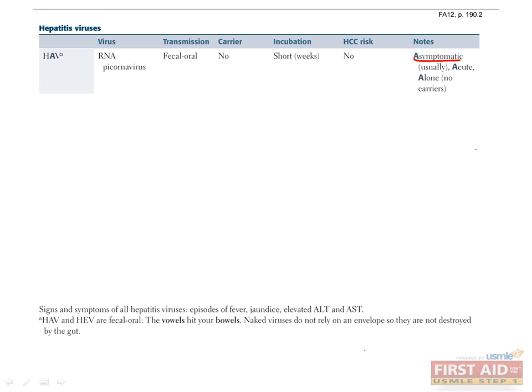An HAV vaccine is available for patients with chronic liver disease, especially hepatitis C, travelers to high-risk countries, or those in high-risk communities.